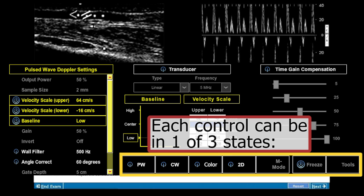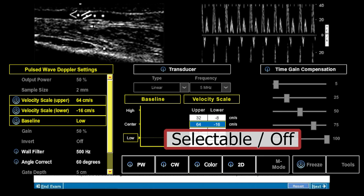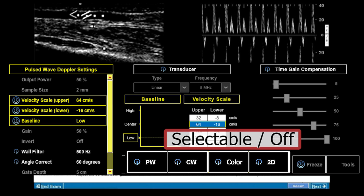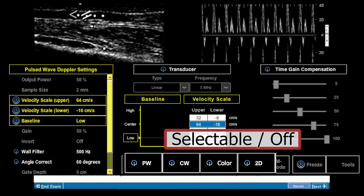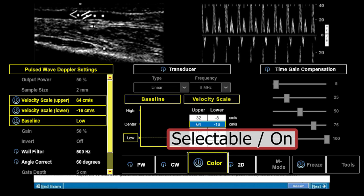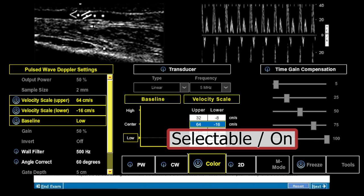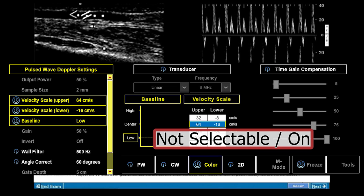Each control can be in one of three states: selectable off, selectable on, and not selectable on.